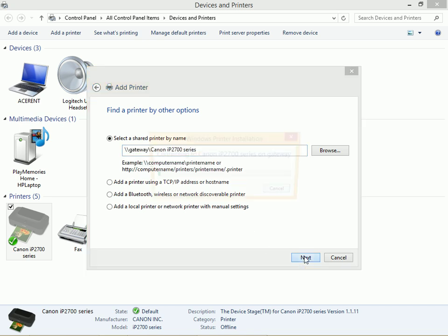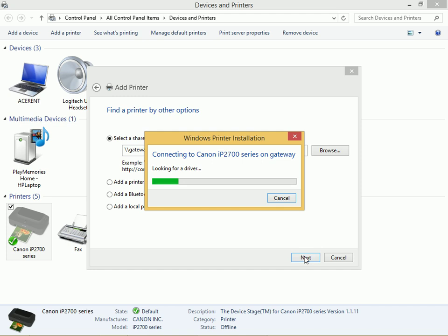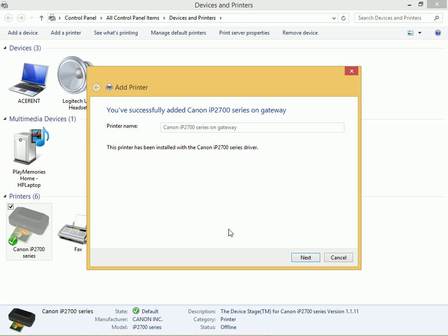Notice it looks for a driver, gets the driver, finishes the driver installation, and it says the printer has been installed.